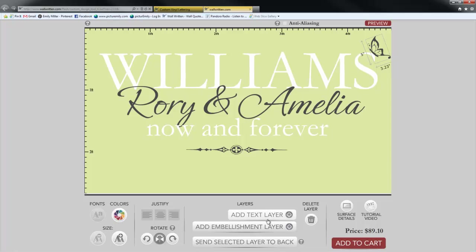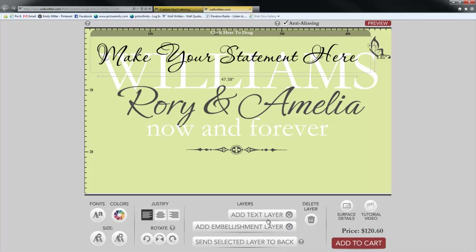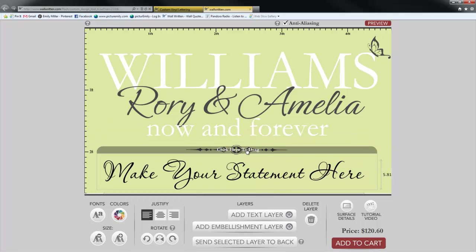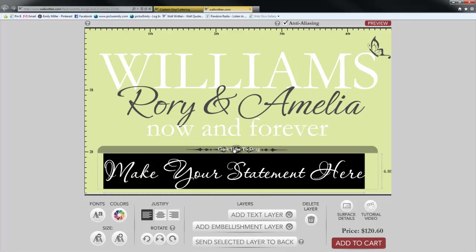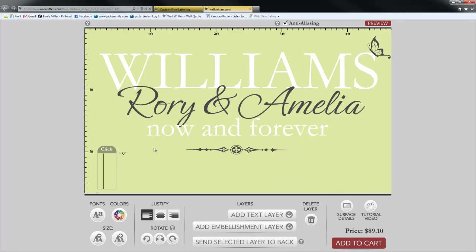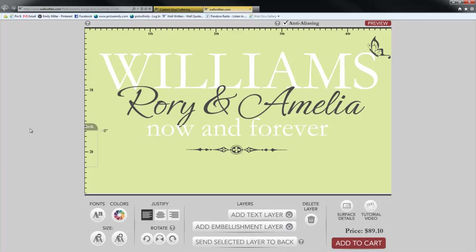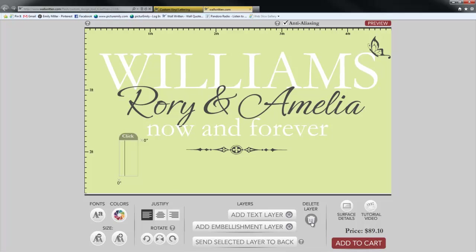If you accidentally add a text layer you don't want, don't delete it by pressing the backspace key — that will leave a blank tab in your shopping cart, which is frustrating. And don't try to move it off the screen, because it's still there. The correct way to remove a layer is to click the trash can button to delete the selected layer.